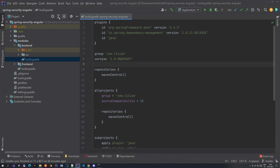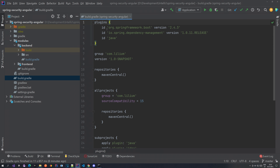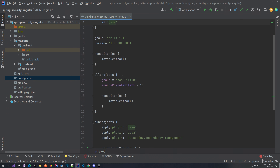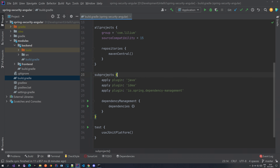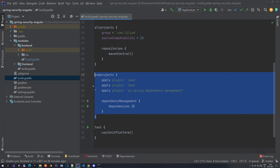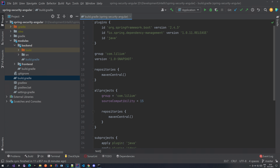Then we go to the main build.gradle file. Here things are a bit different — you're going to have a plugin section with the Spring Boot version, Spring Dependency Management, and also a plugin for Java. You have group, version, and things that you apply to all projects, like group and source compatibility. You also have things that apply to your sub-projects and tests. Make sure you have exactly the same things as here. If you don't want to type this out, you can just copy it from Git.